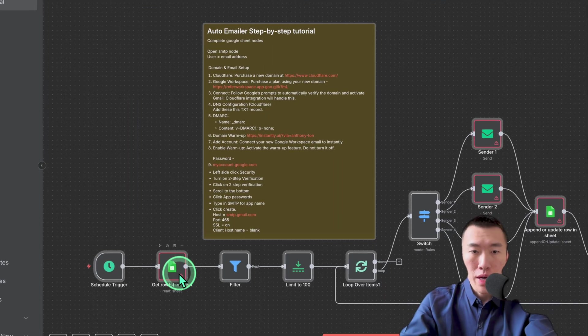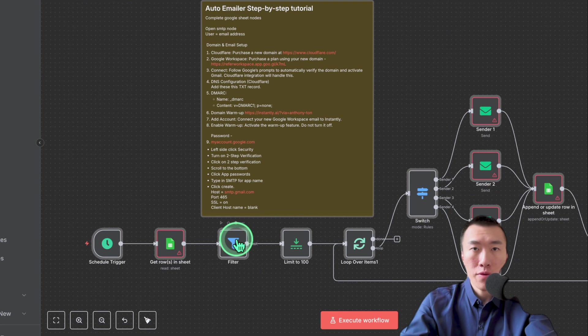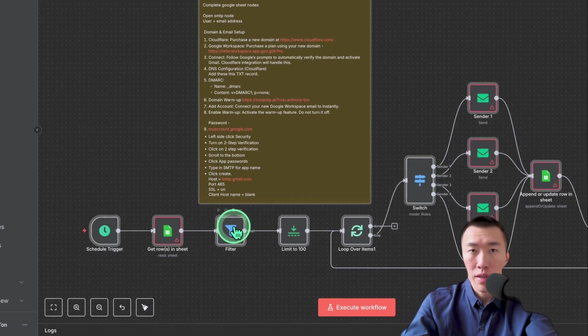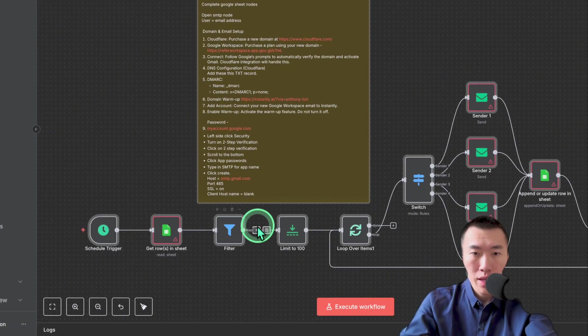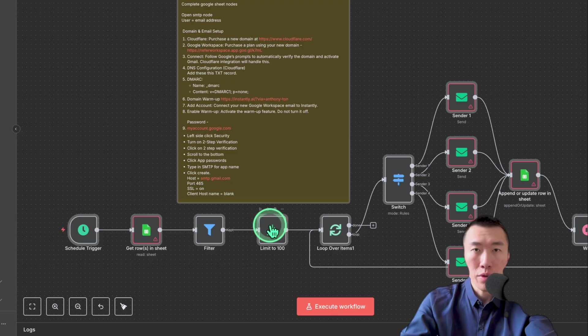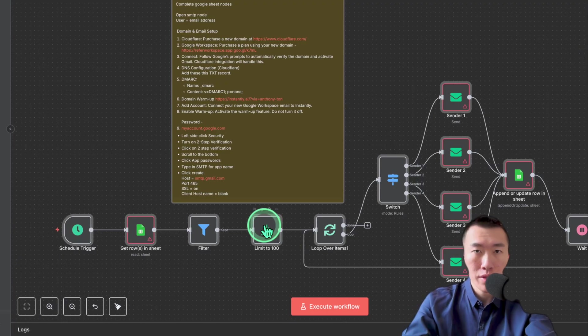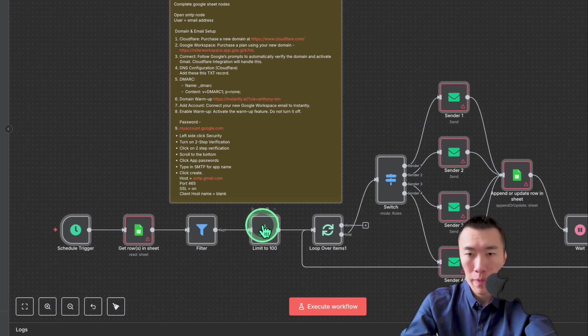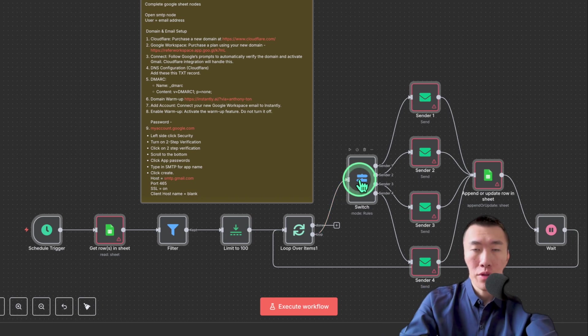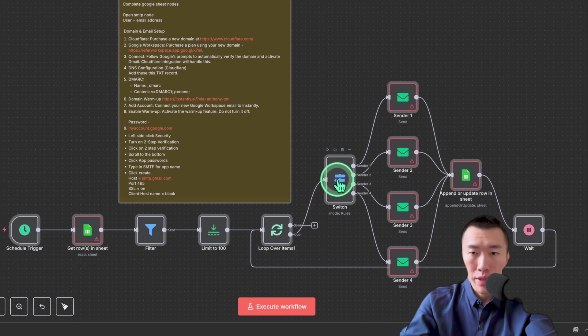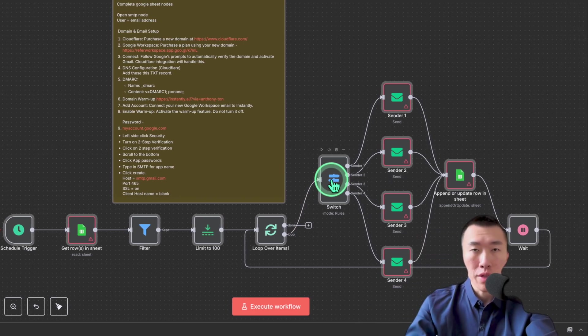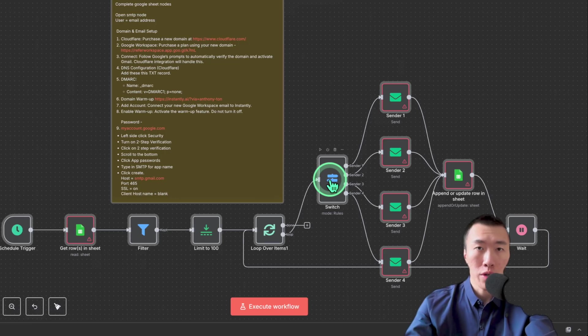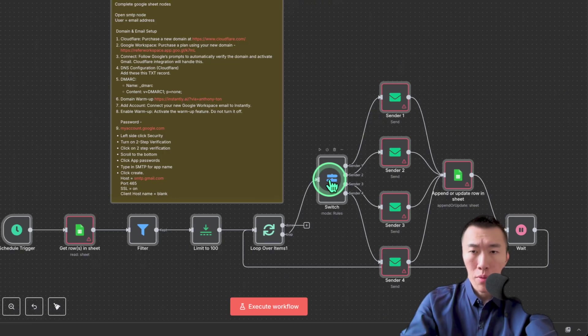Now that we've done that, we're going to filter for rows where the emails have been written correctly. Then, we're going to limit it to the first 100 so that we're not sending emails to all of our database at the same time. Next, we're going to go to a switch node, which basically splits it up into the different email addresses from which we are going to be sending our emails.